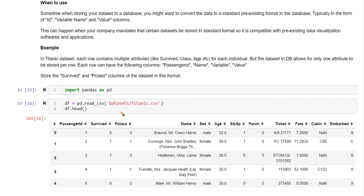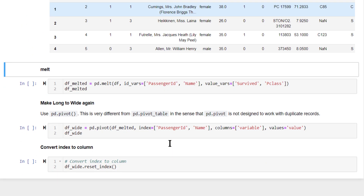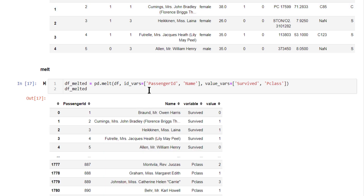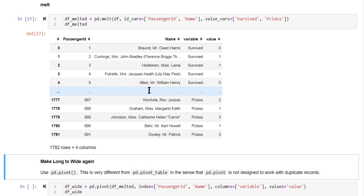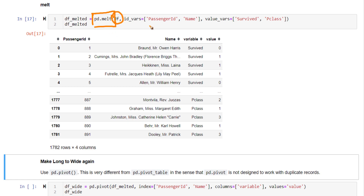Now let's convert this wide format to a long format. We have this data frame and will do the wide-to-long conversion using the `melt` function in pandas. Inside `melt`, since it is a function that comes directly from pandas, you need to specify the data frame on which you want to melt, then specify the ID variable.